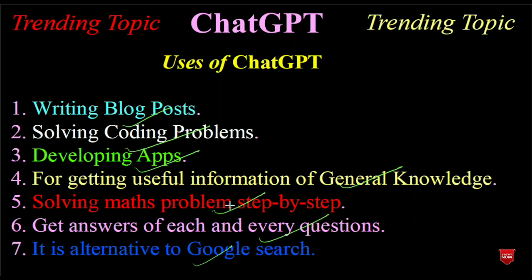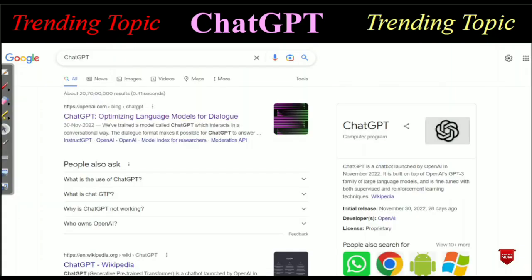Later I will discuss how you can create an account on ChatGPT and how you can access ChatGPT OpenAI. First, you have to open the Chrome browser and in the Chrome browser you just have to search ChatGPT on Google. After searching, the first website will open and you have to click on the openai.com website.